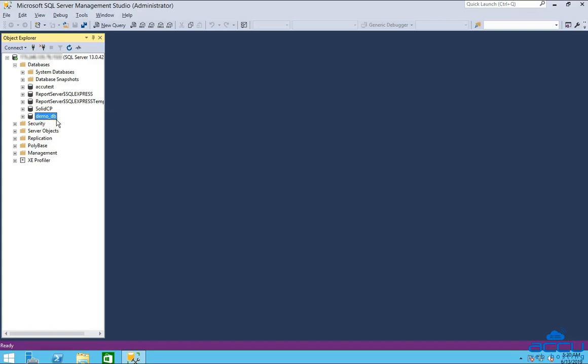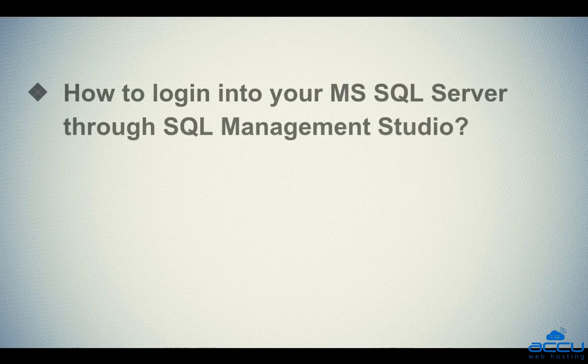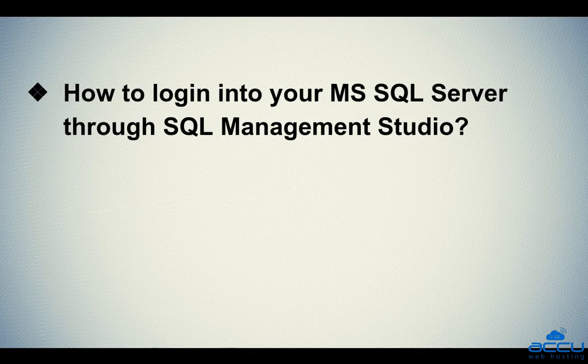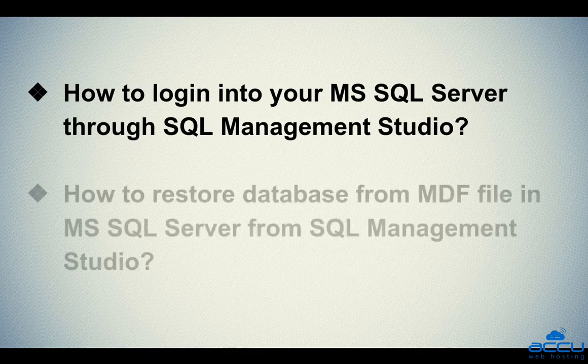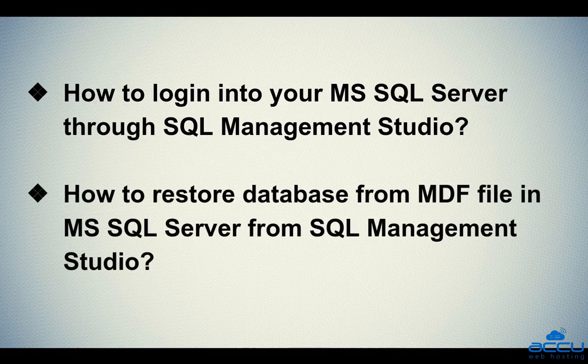That's it. Let's quickly sum up the context of this video. We saw how to log in to your MS SQL Server through Management Studio. Second, we saw how to restore a database from MDF file in MS SQL Server from SQL Management Studio.